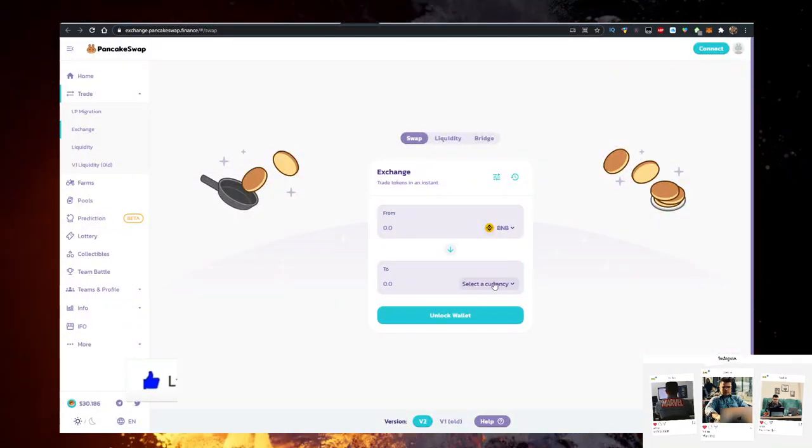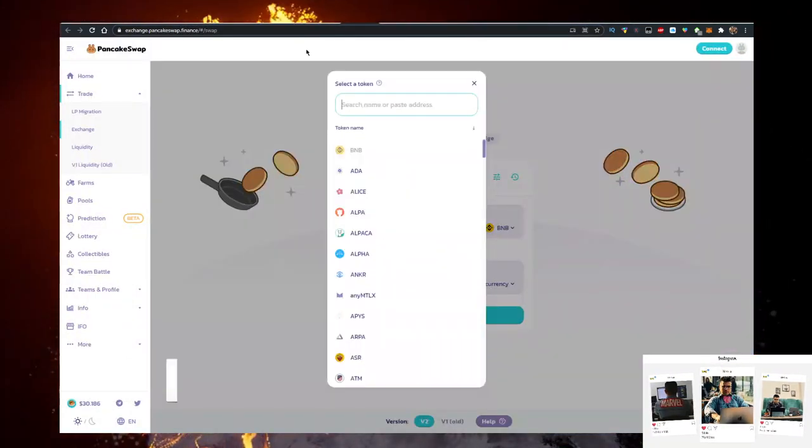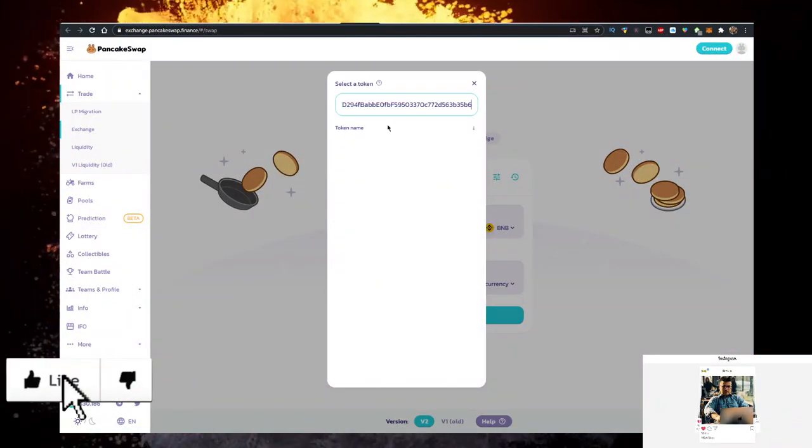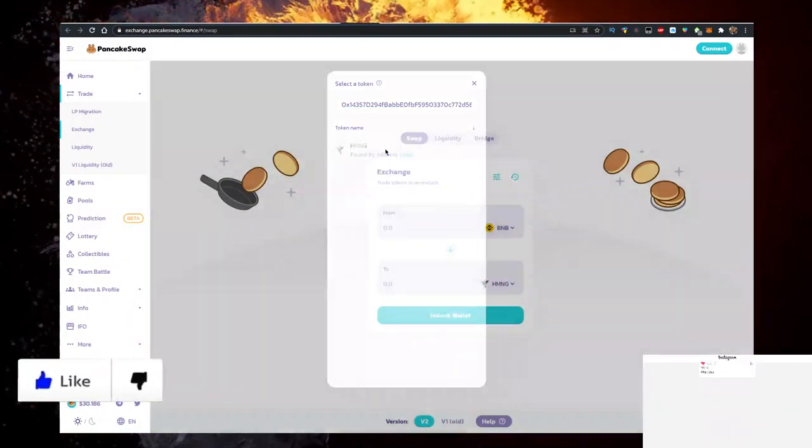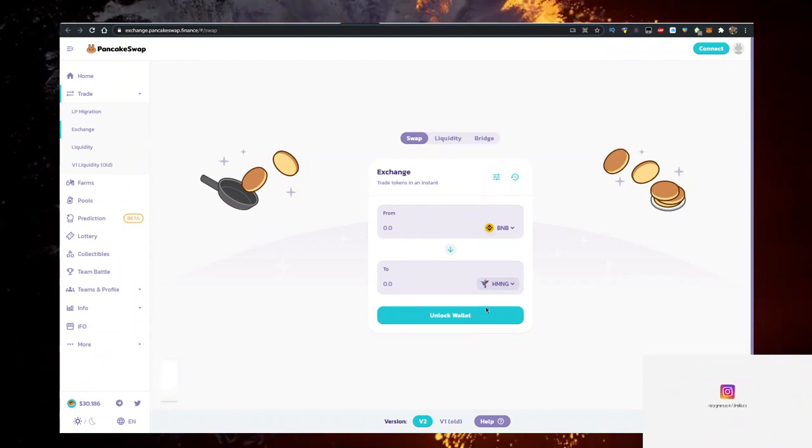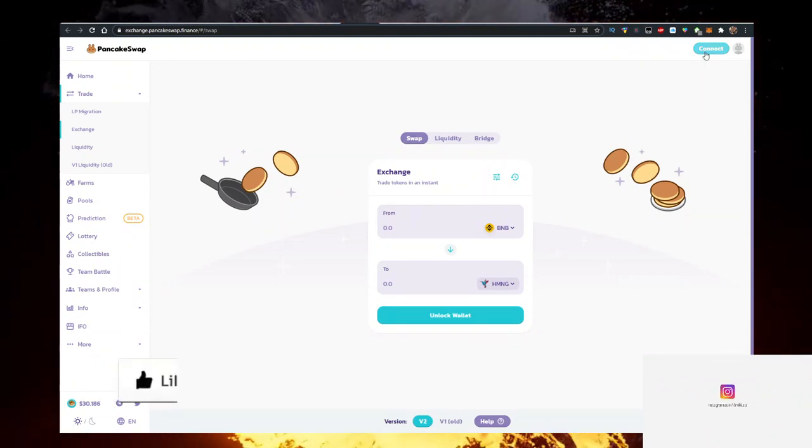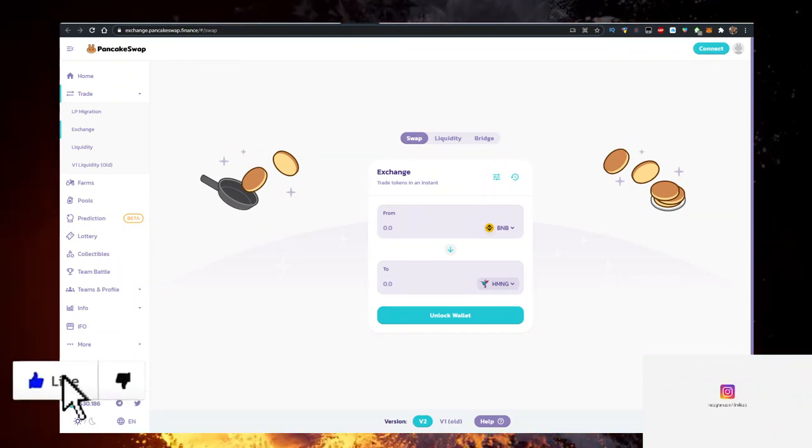Click on select the currency. Paste it. Click on it, import it, and connect to your MetaMask wallet.